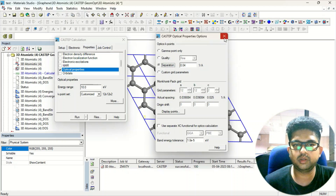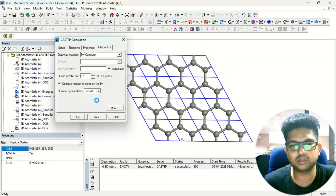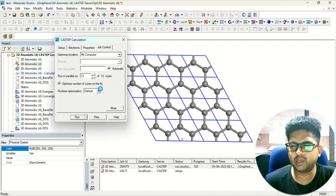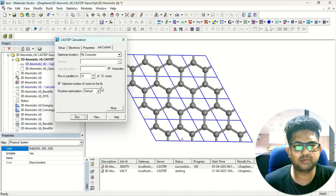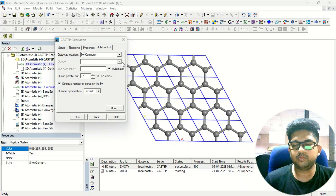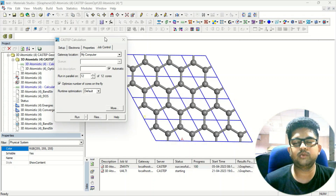Once you have set everything, choose the processors and click Run. It will take quite some time — maybe 10 to 15 minutes — to finish the calculations. Once you have submitted the job, you can see it starting.